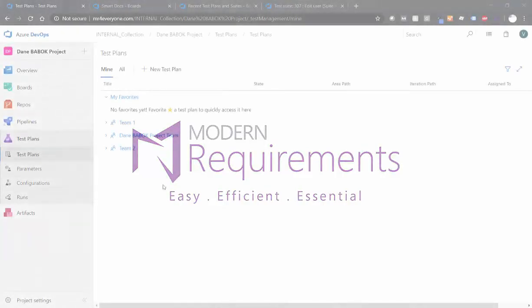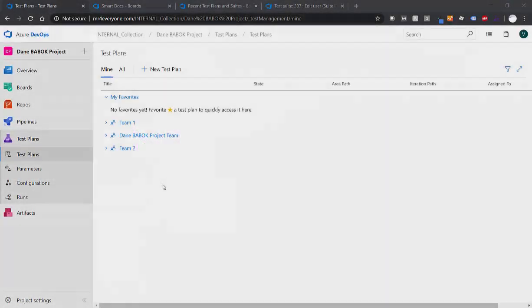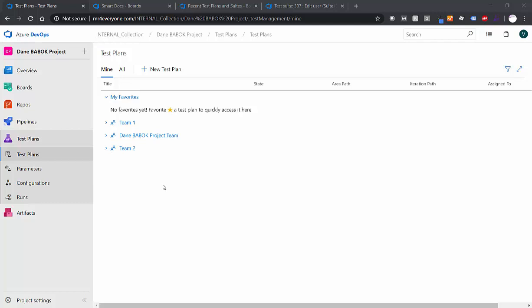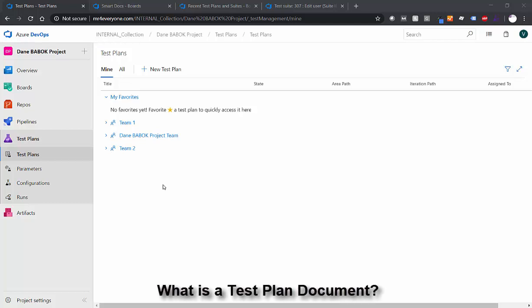In this video I want to cover three separate topics. The first topic is what is a test plan document and we'll look at an example of one of those. What are test plans in Azure DevOps is our second topic, and the third topic is how do we use SmartDocs inside of an Azure DevOps project to actually make your test plans more traceable. So those are three topics and let's get started.